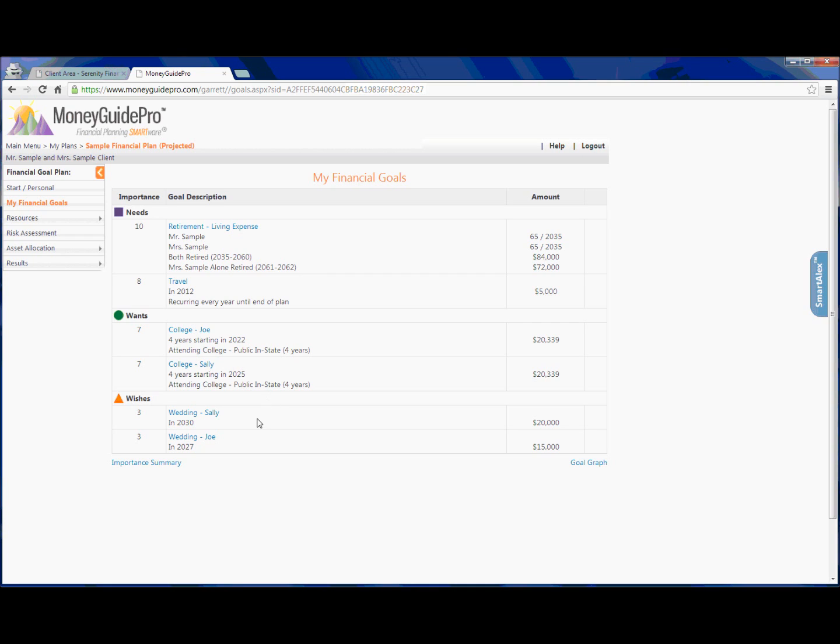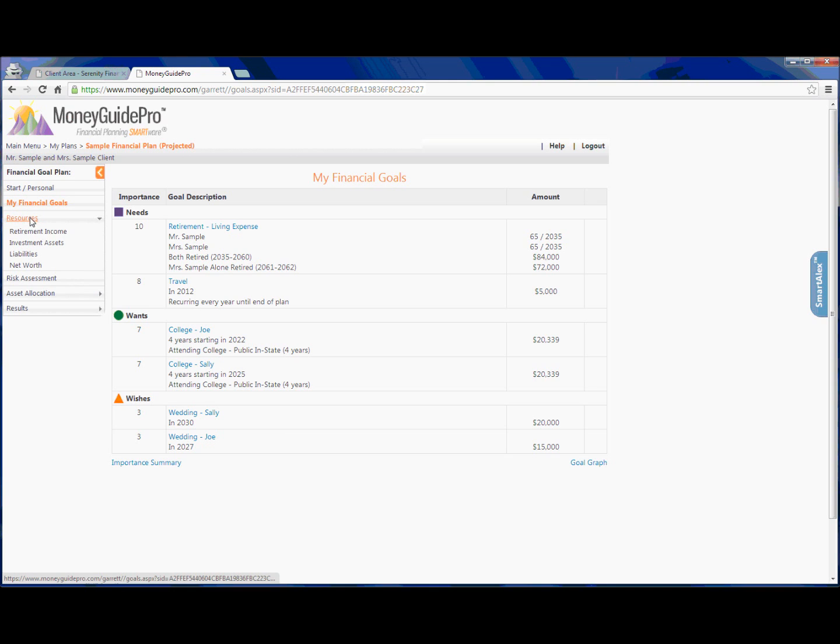Finally, they would really like to be able to pay for their children's weddings. This is an expense that they personally had to deal with, and they'd rather help their kids out if possible. But they do anticipate spending a little bit more on Sally's wedding than Joe's. Next, we're going to click into the Resource tab, and we're going to go down each of these one by one.